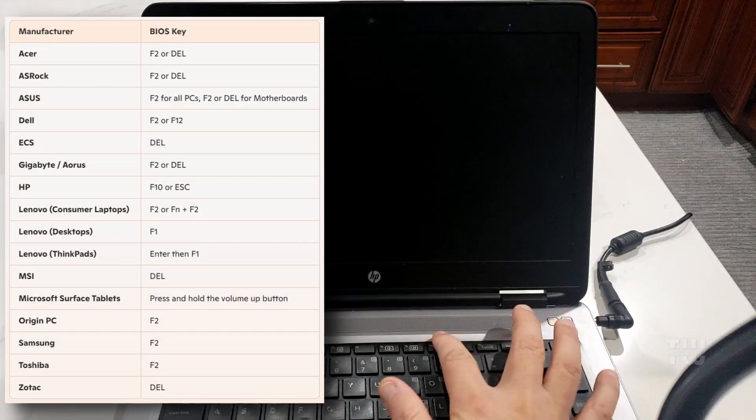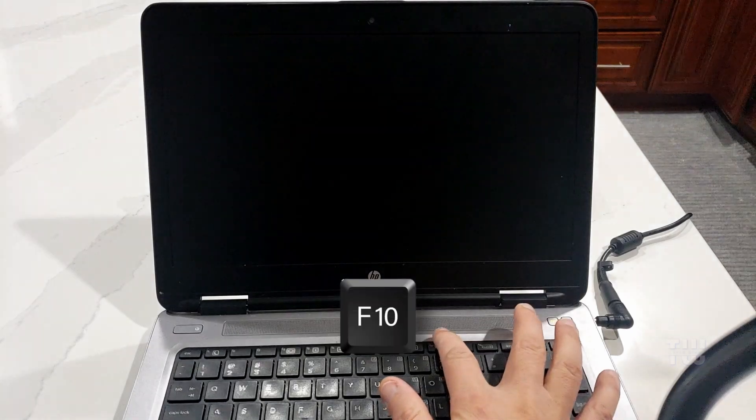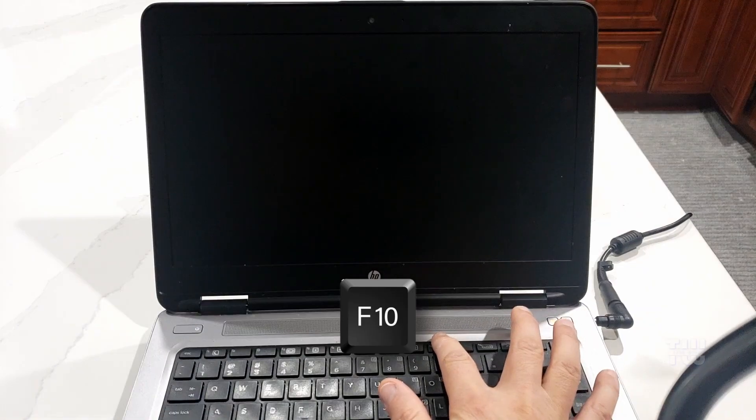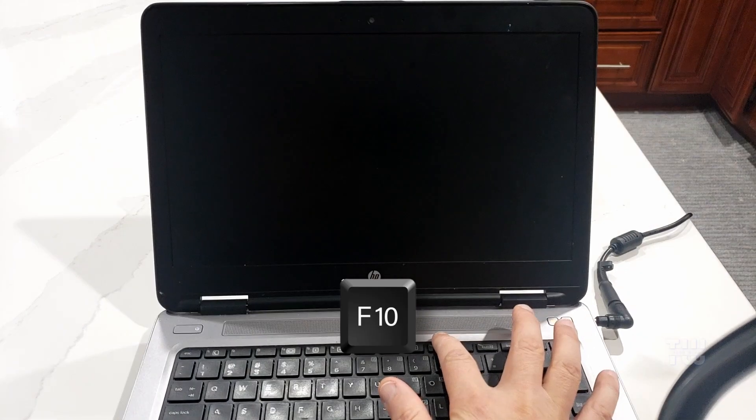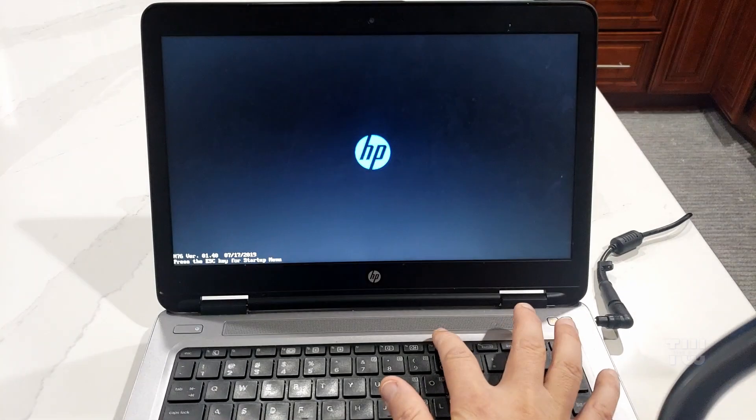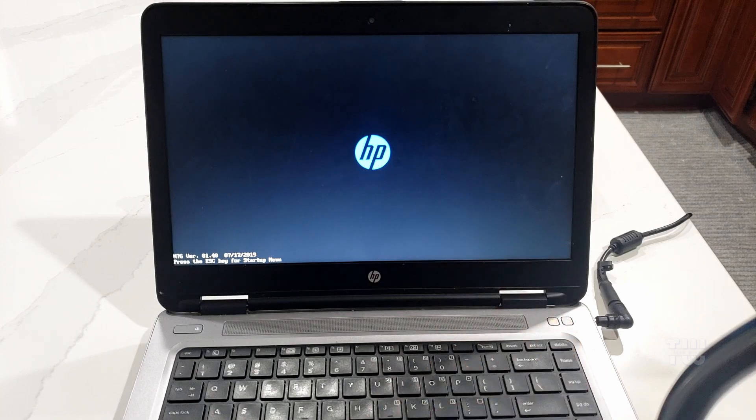For my HP laptop the BIOS key is F10, so I'll keep pressing it until I enter the BIOS setup screen.